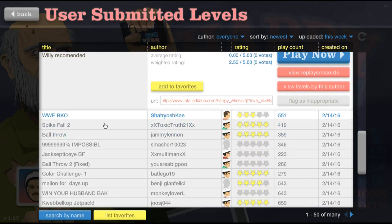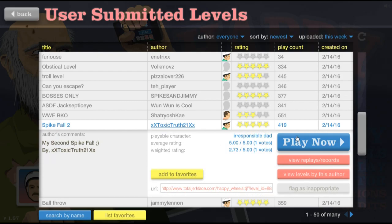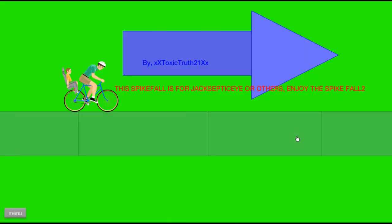Spike fall. Spike falls are my specialties.